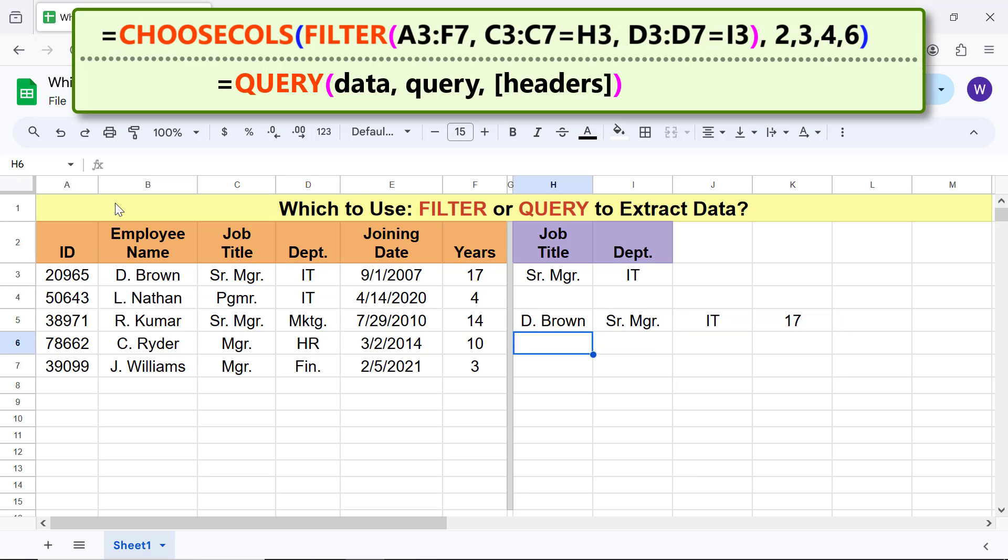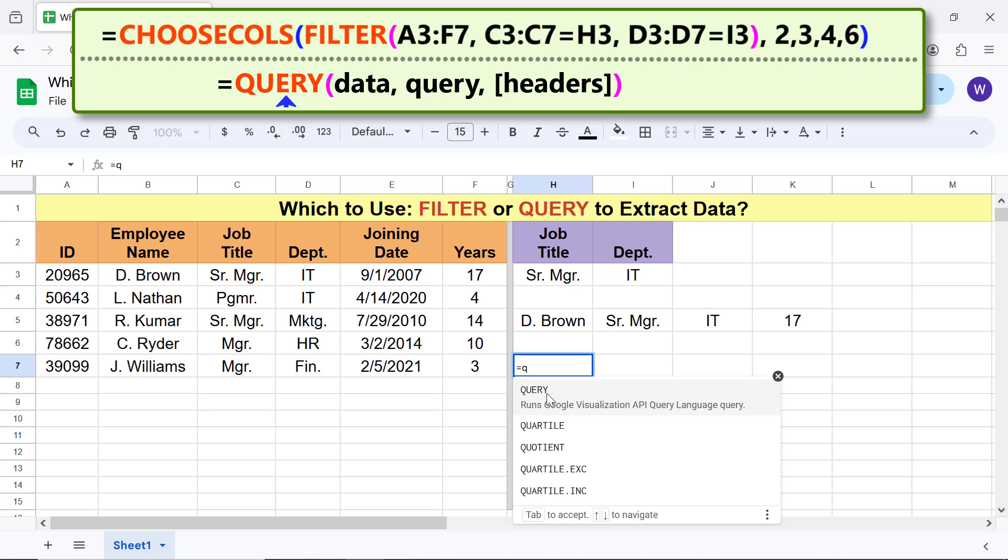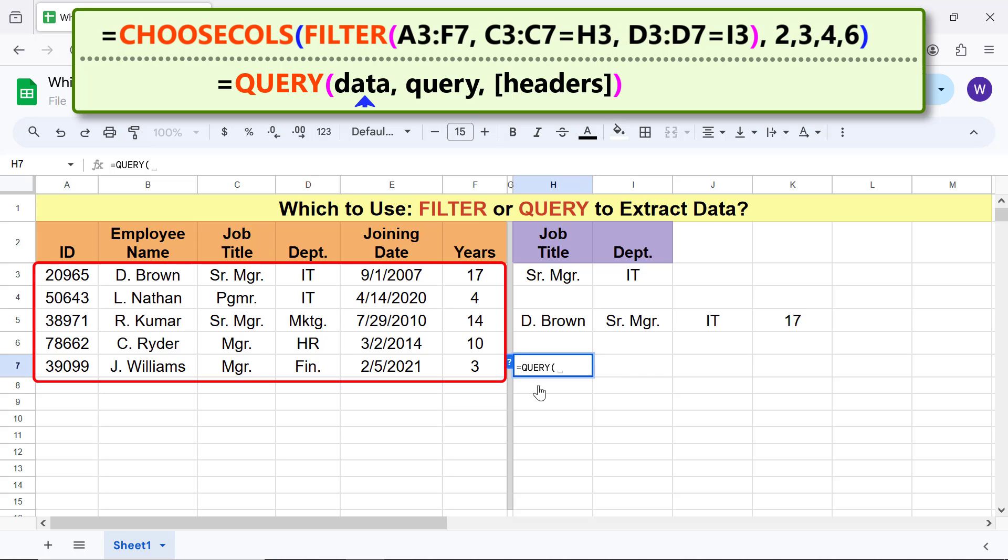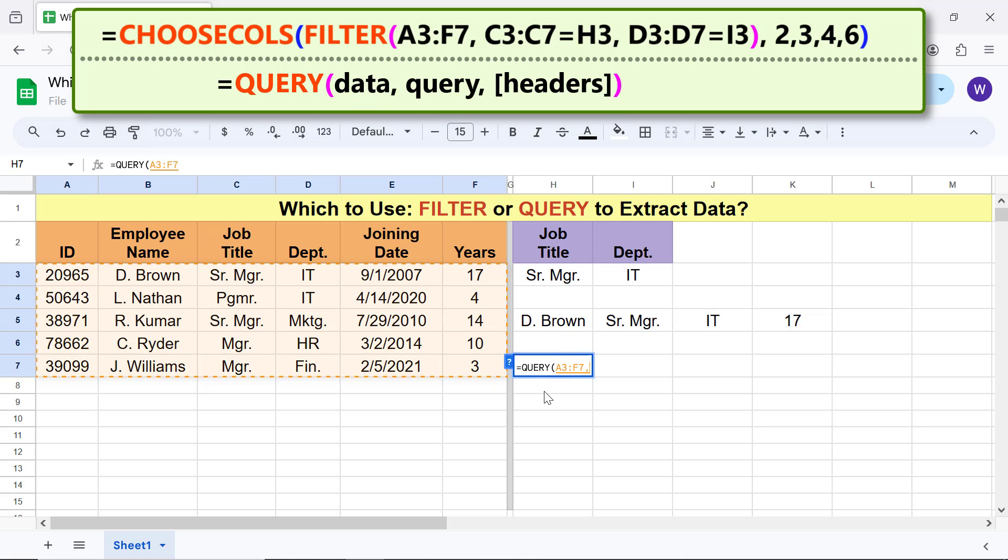Now let me use Query to extract data based on the same two conditions. Type the equal to symbol, Q-U-E and select Query. For data, select this range and type comma. For query, type this command and type comma.